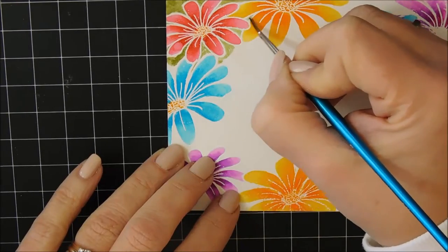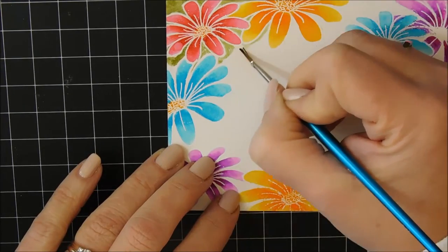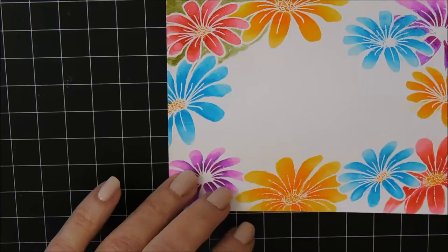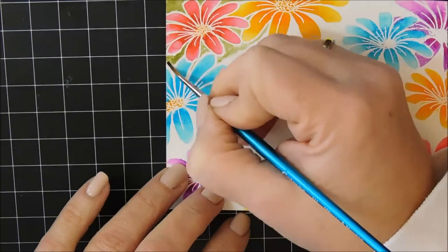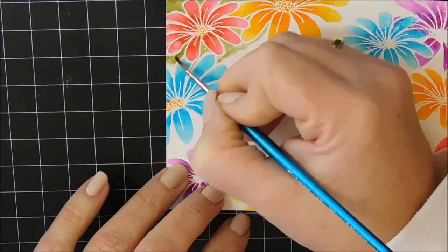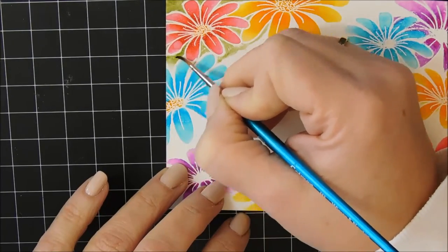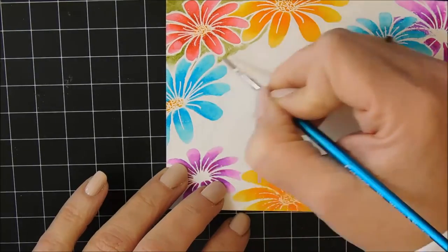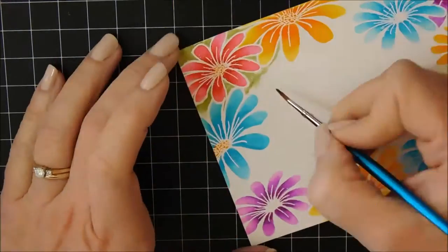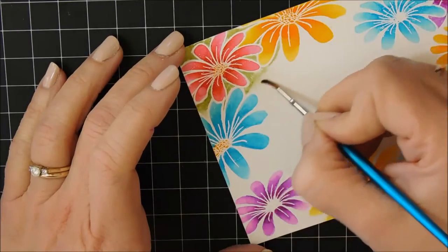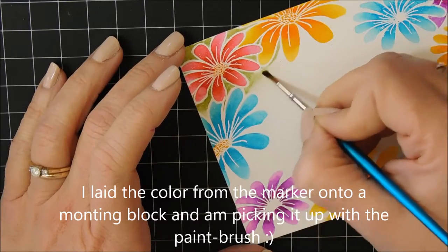And so I'm just using this green Zig marker and doing the same thing, except now I'm coloring outside the flower petals and just dragging the color, blending it, and dragging it towards the center of my card.